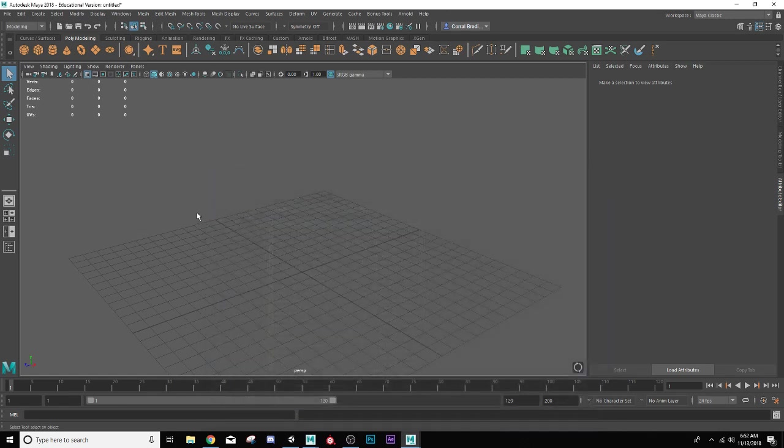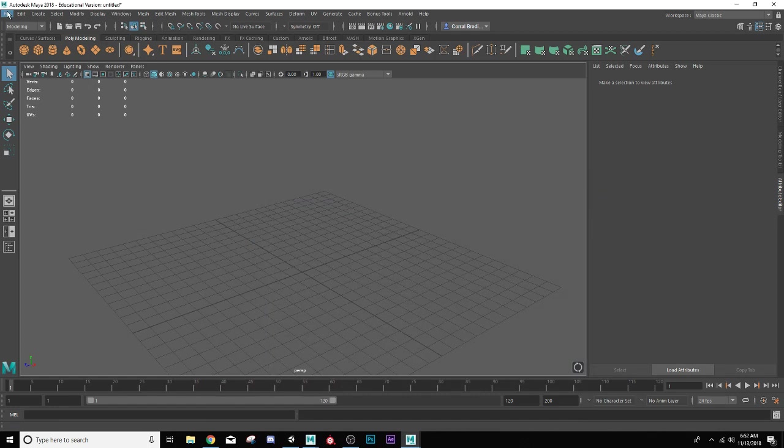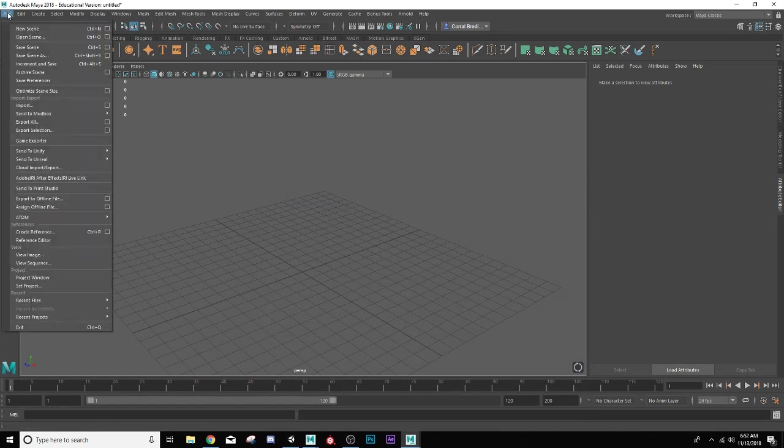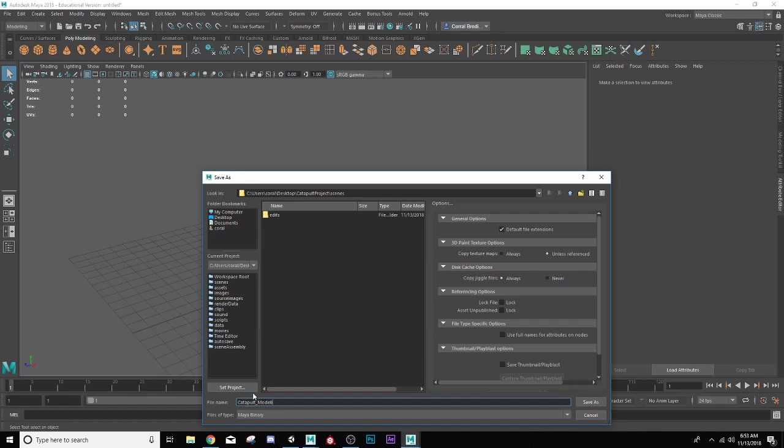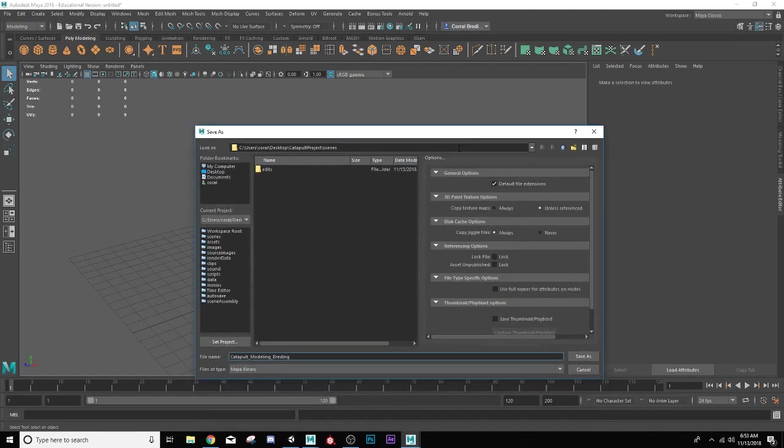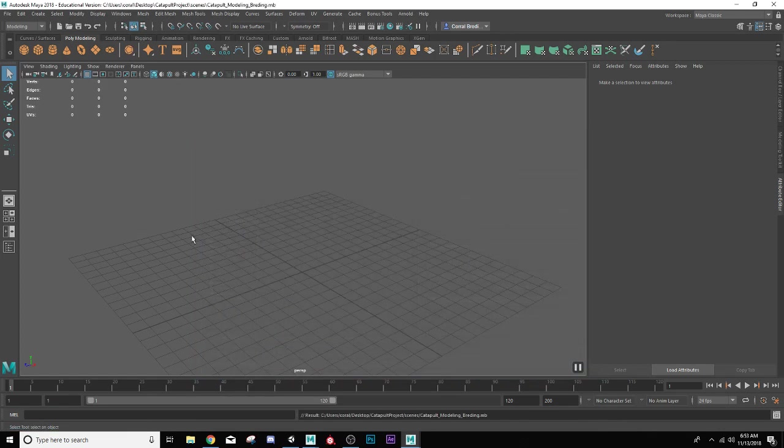Now the last bit is just to save an actual scene file in there, which is what we're working in right now. So I'll go to file, save scene as, and you can see the directory is now going to catapult project scenes. I'll name it catapult, modeling stage, and my last name, so anyone else working on my project will know I'm working on this scene.